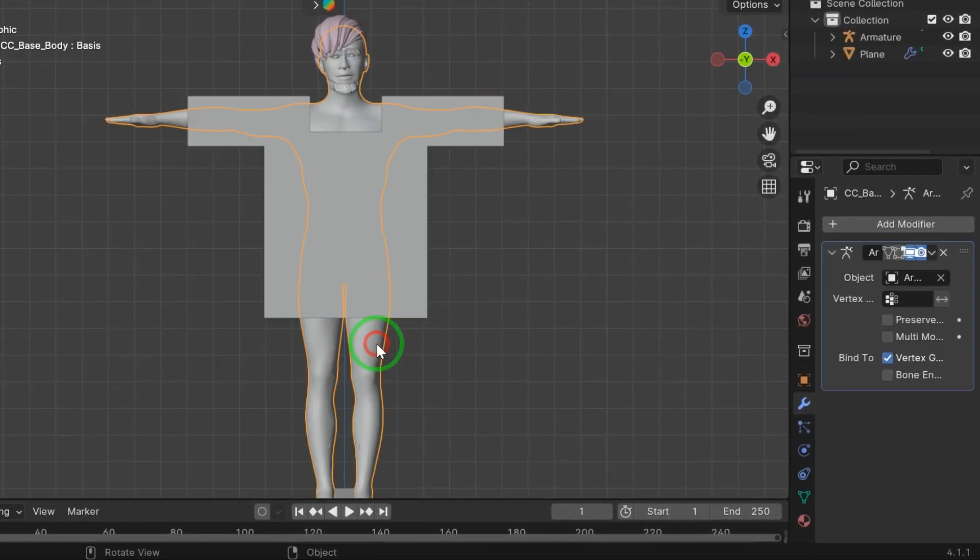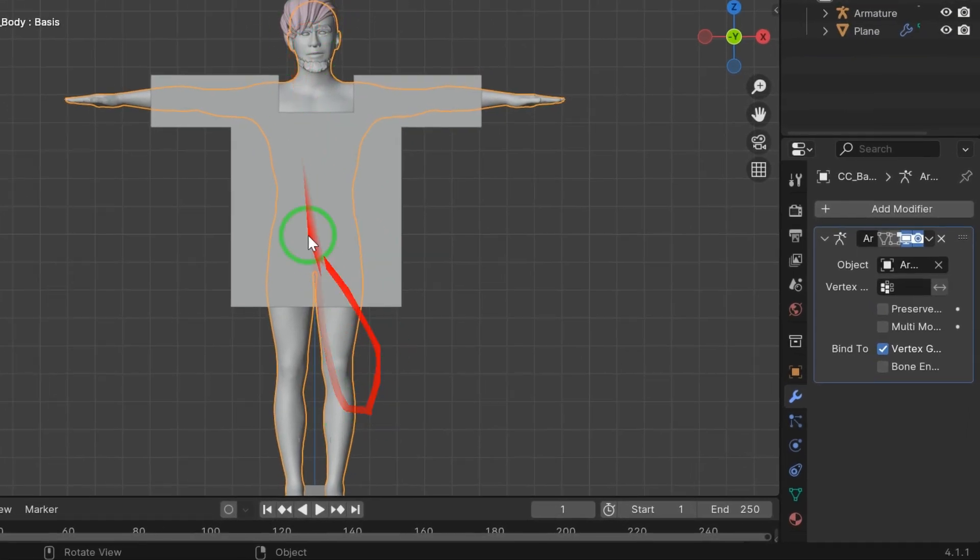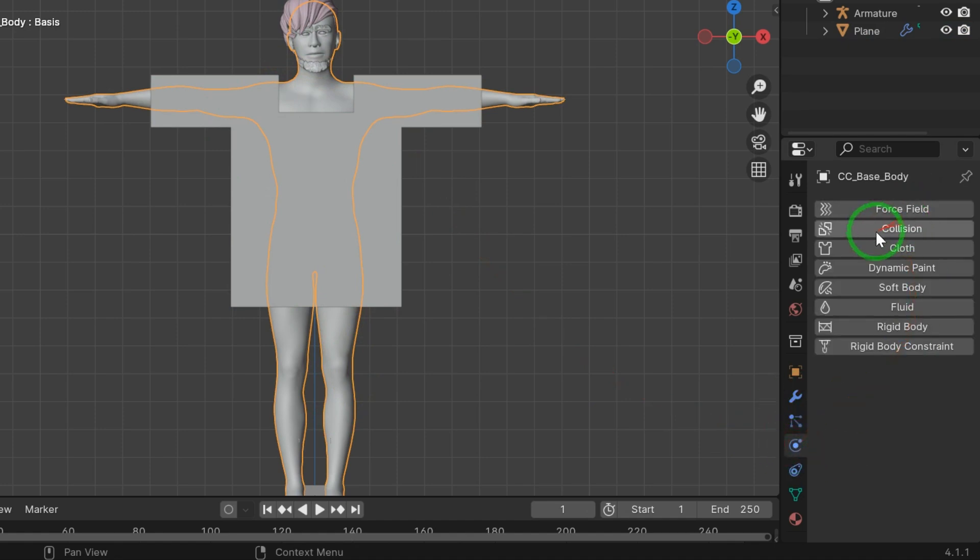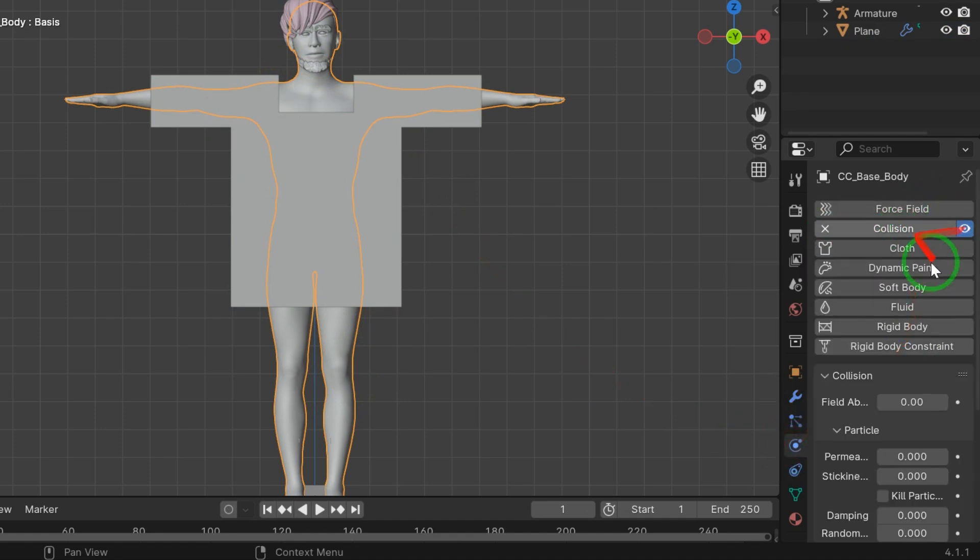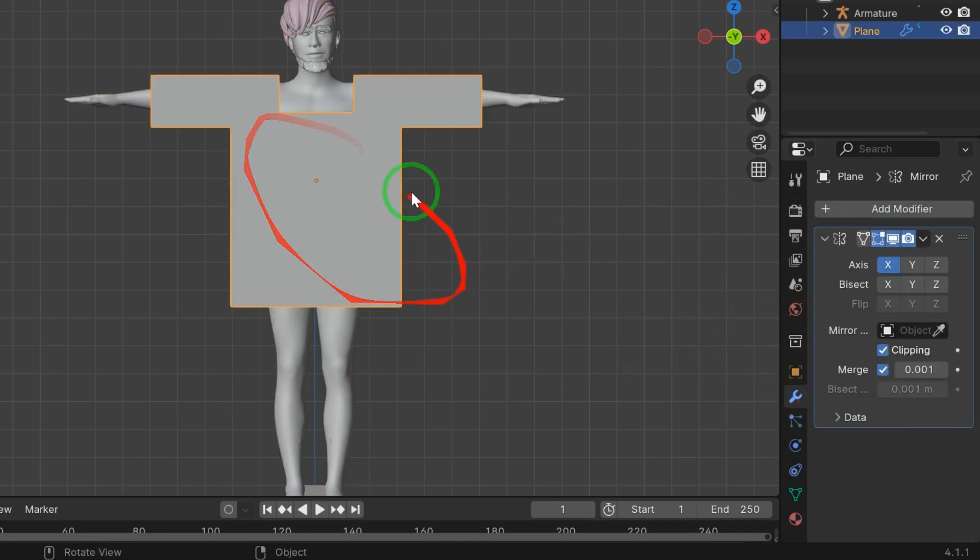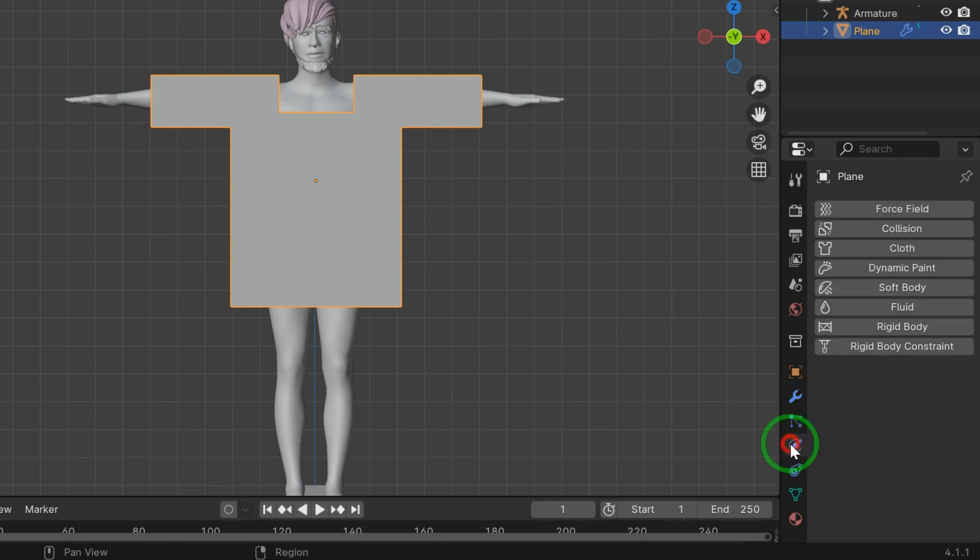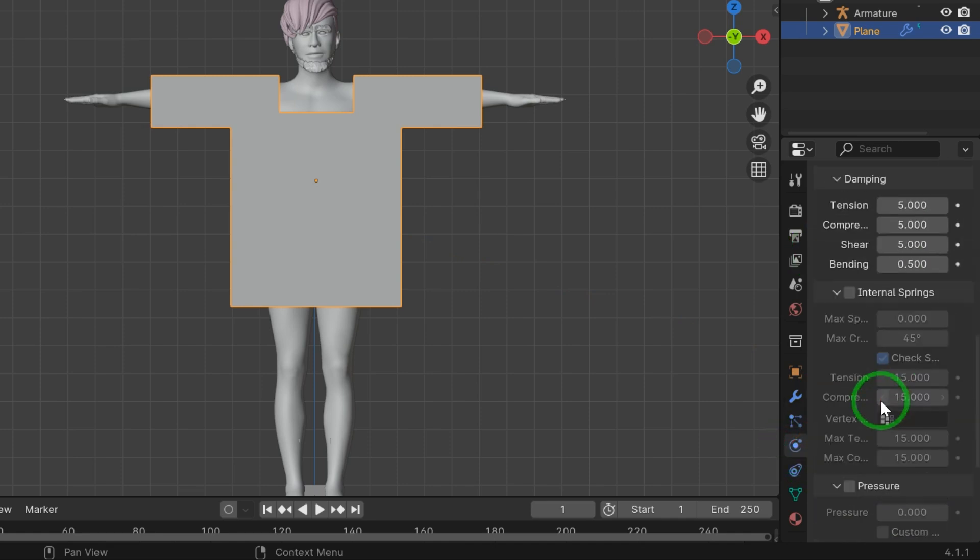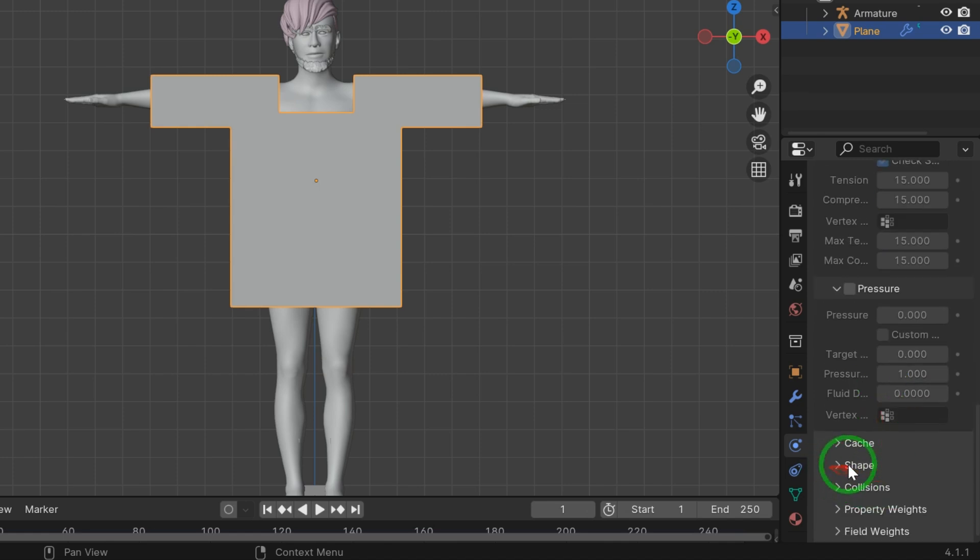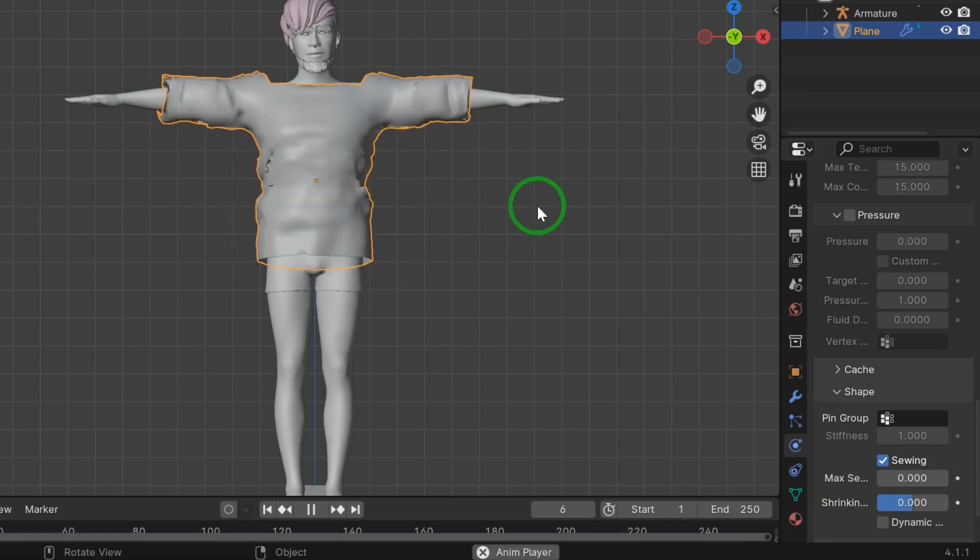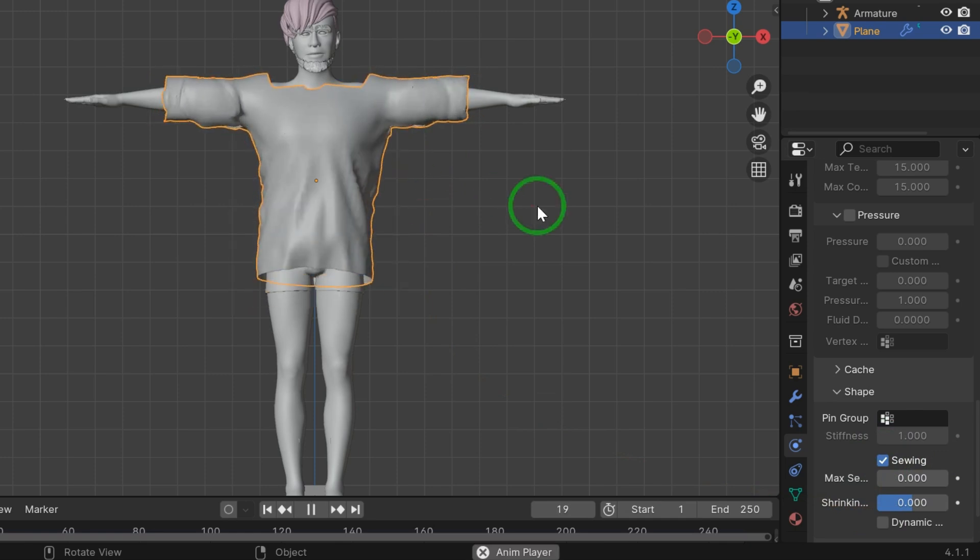Select the body. Now go to physics, select collision, because the shirt should not collide to body. Now select the plane, go to physics, select cloth. Now scroll down in shape, check the sewing. And finally press space bar to start stitching cloth.